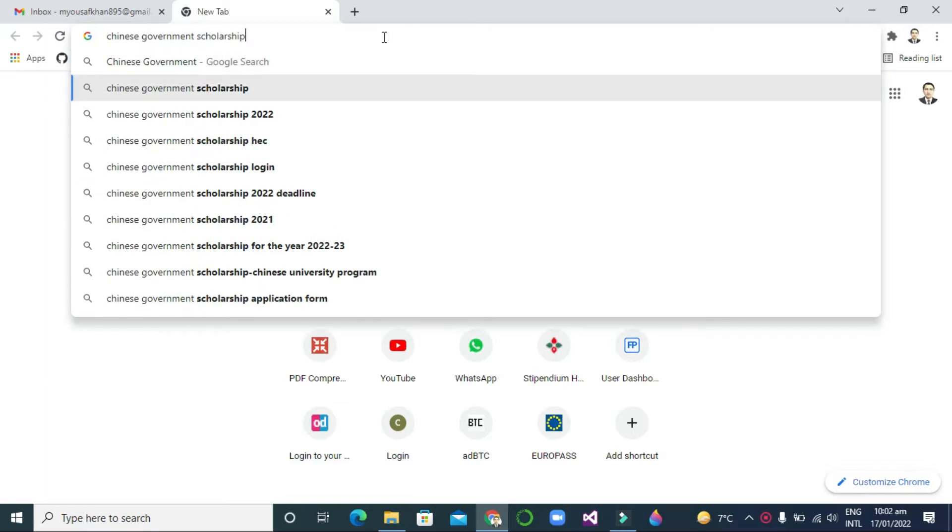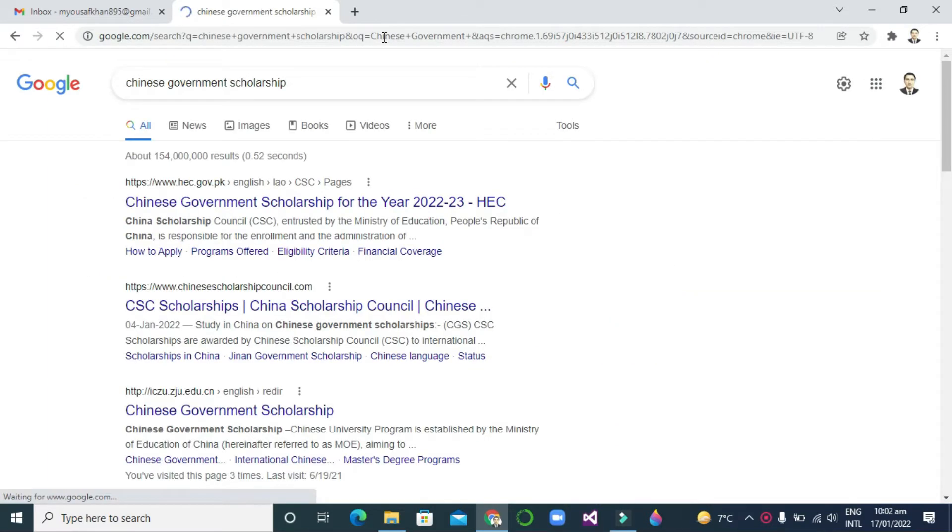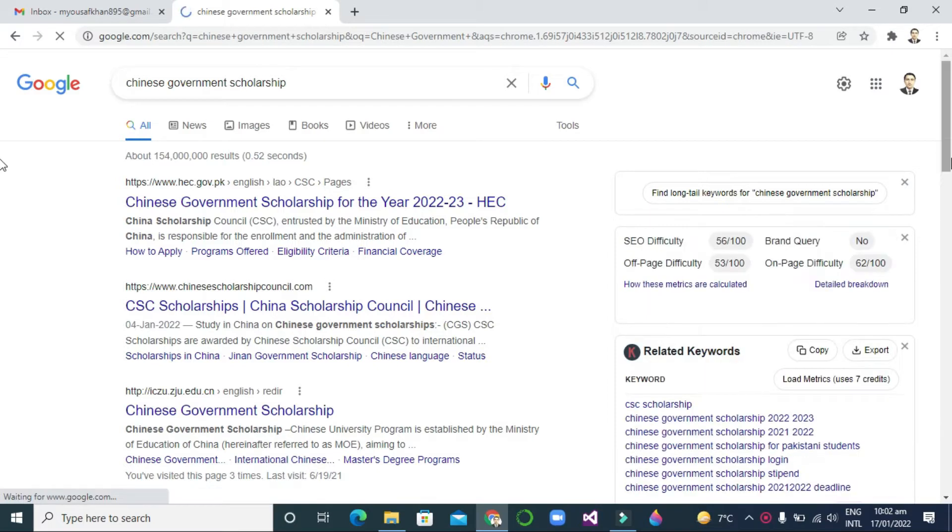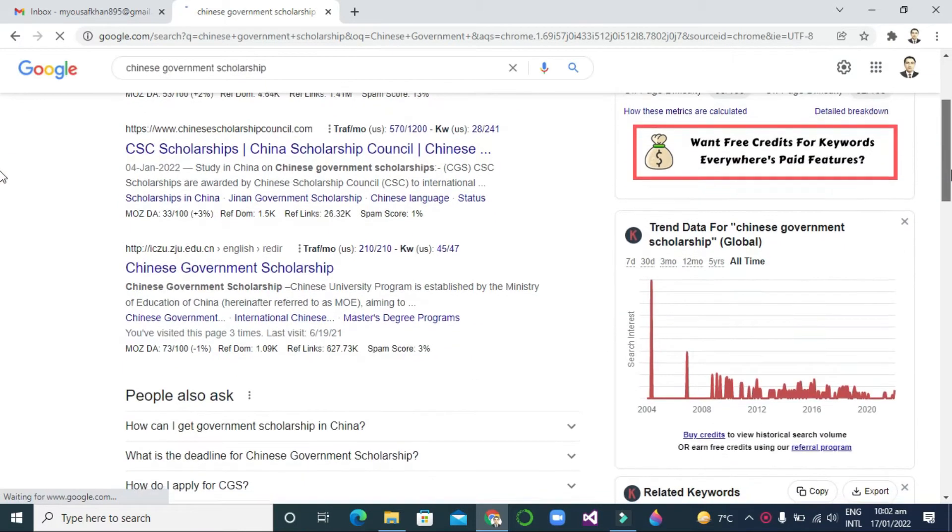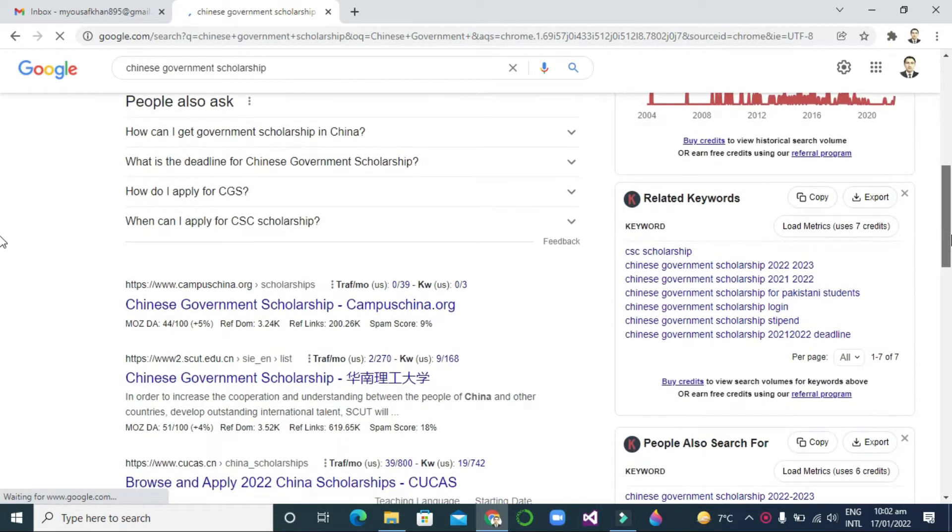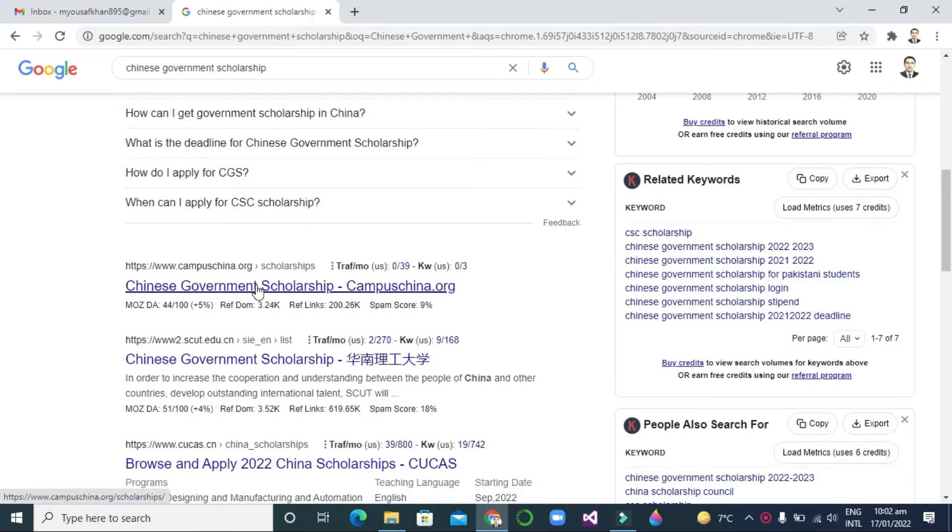Open your browser and just write 'Chinese government scholarship'. As I write it here, you will see there should be a link https://www.campuschina.org. You must follow that link and then click on it.